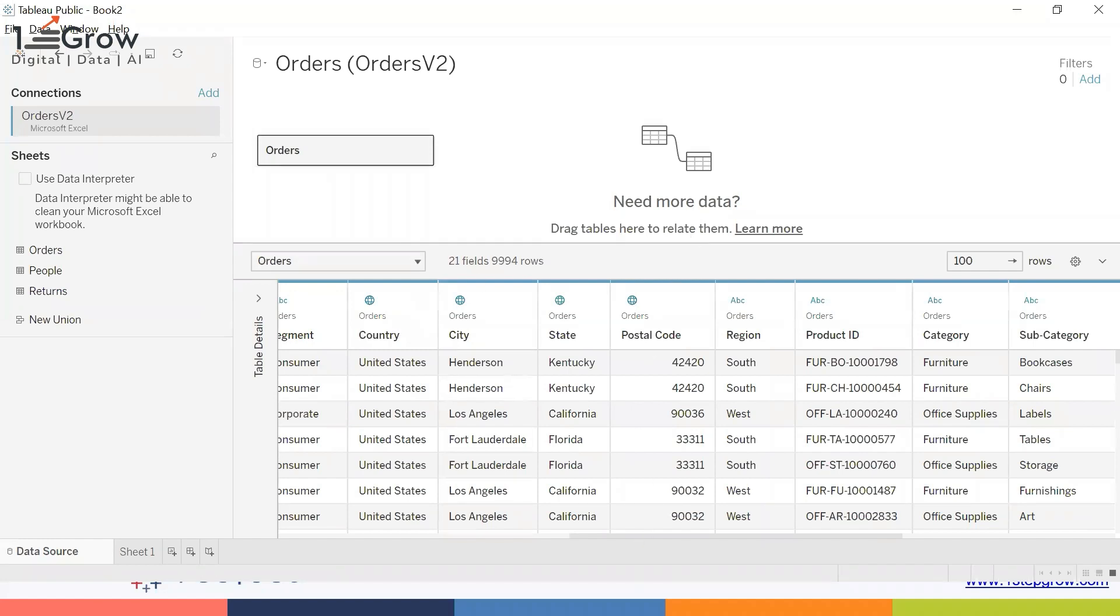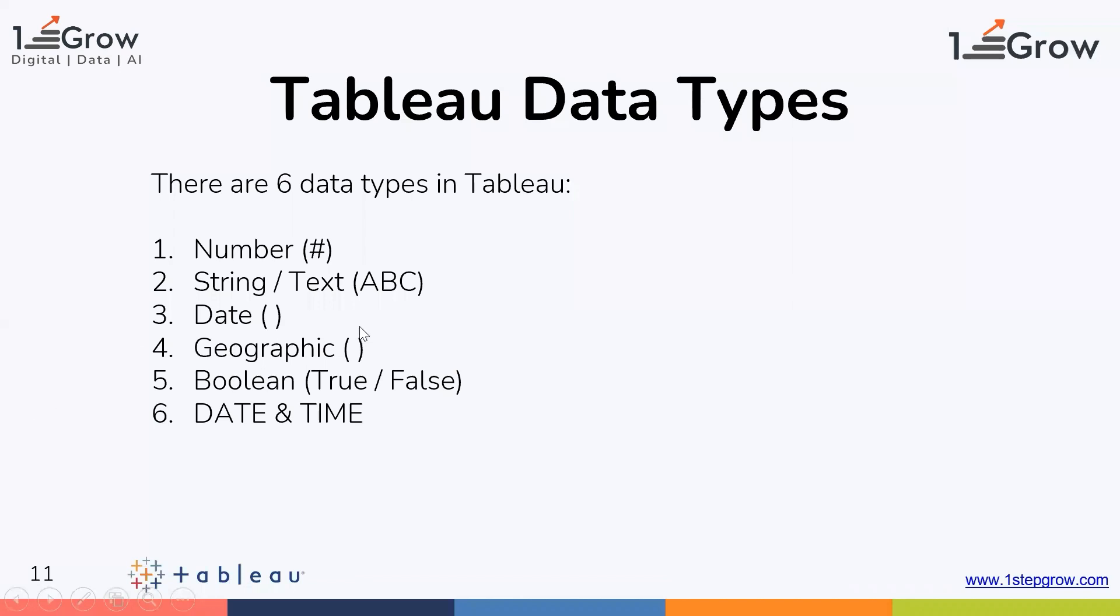These are the data types. Then we also have a Boolean data type which says true or false. As of now, we do not have any Boolean data type in this data.